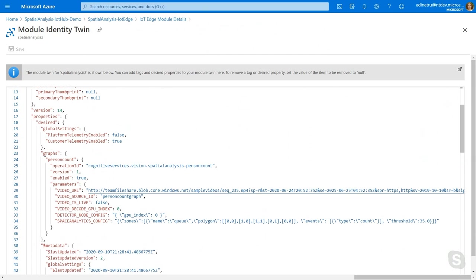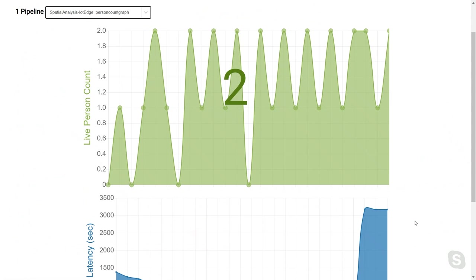You can see the operation ID — in this case it's spatial analysis person count — and the video URL being processed, which here is a pre-recorded URL. You can see the GPU index on which it's running. That's why you need a machine with a GPU: because of the computational needs of the AI model. If the machine has more than one GPU, you have to load balance the cameras across the GPUs to not overload a single one. There's also a zone configuration — a JSON packed in here where you see the polygon, the type of event required (person count), and a threshold telling the system to discard events if AI confidence isn't high enough. A simple web application is receiving the person count event, showing in real time the number of people in the video — in this case between zero and two people.